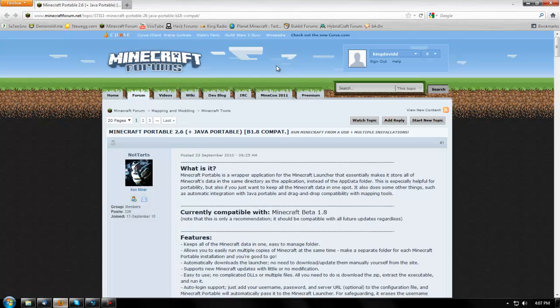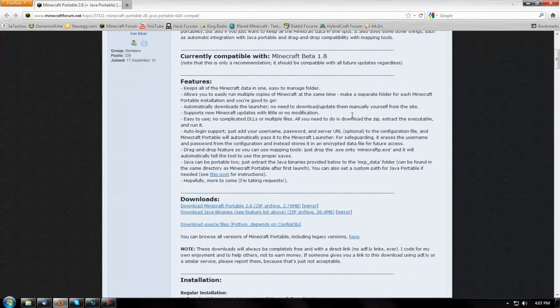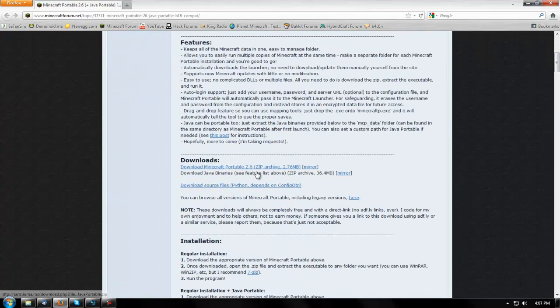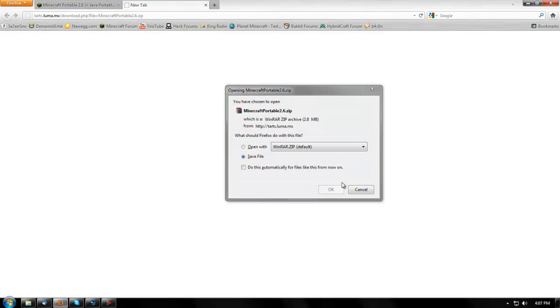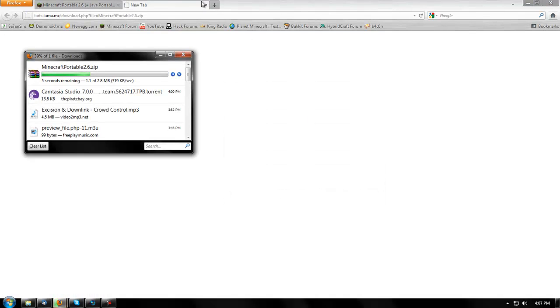You're going to want to go to this thread on the Minecraft forum — I will link you to it, do not worry. I just found this, and basically you're just going to want to go download Minecraft Portable 2.6. Save.